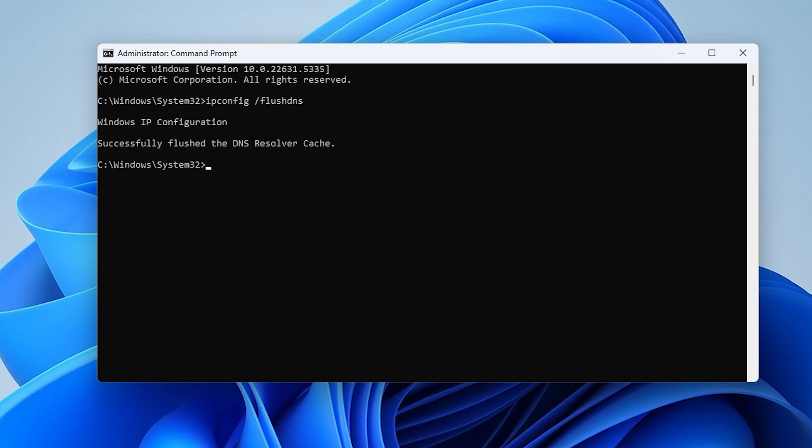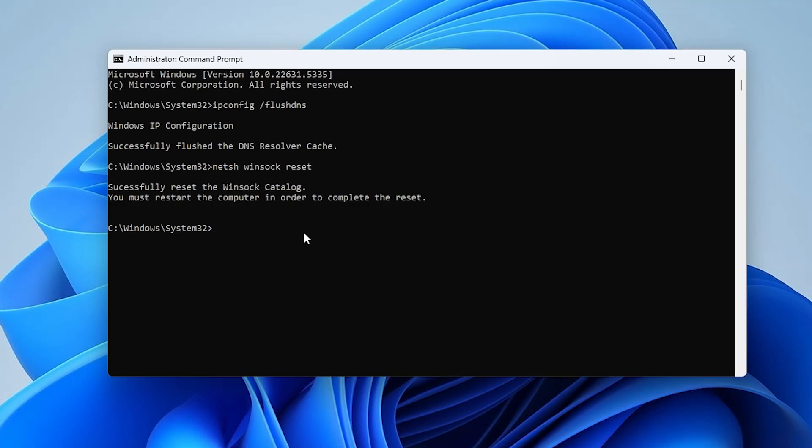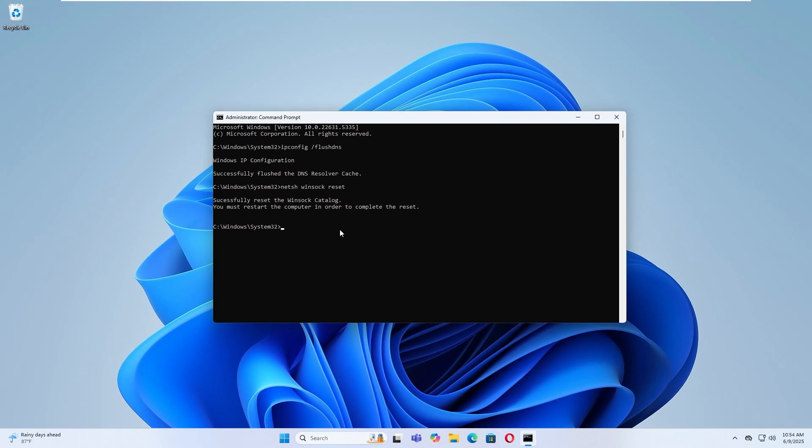After pressing Enter, you will see the following message: Successfully Reset the WinSock Catalog. You must restart the computer in order to complete the reset.